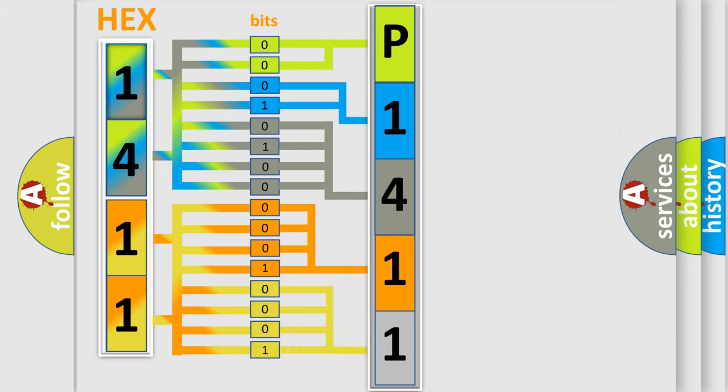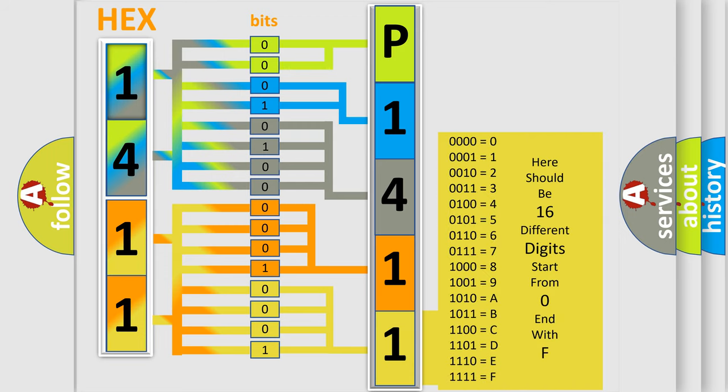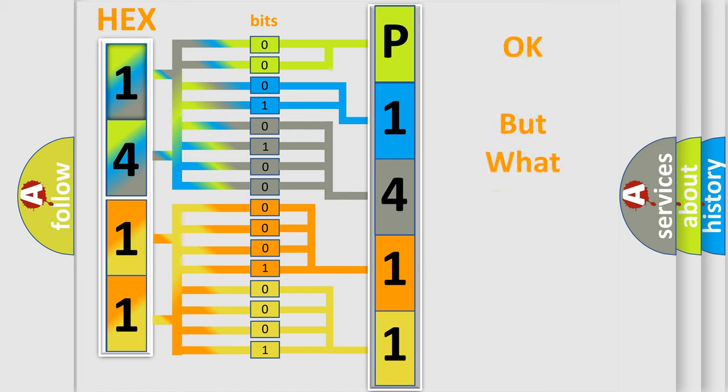A single byte conceals 256 possible combinations. We now know in what way the diagnostic tool translates the received information into a more comprehensible format.